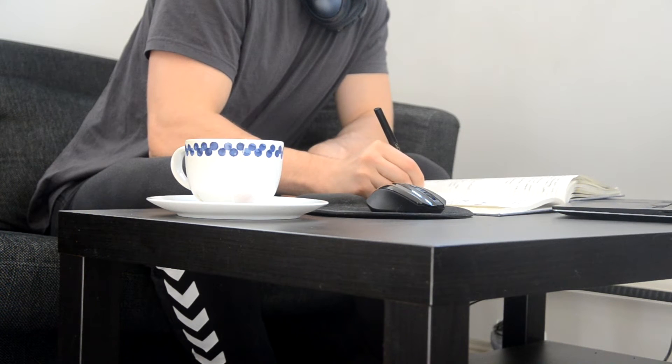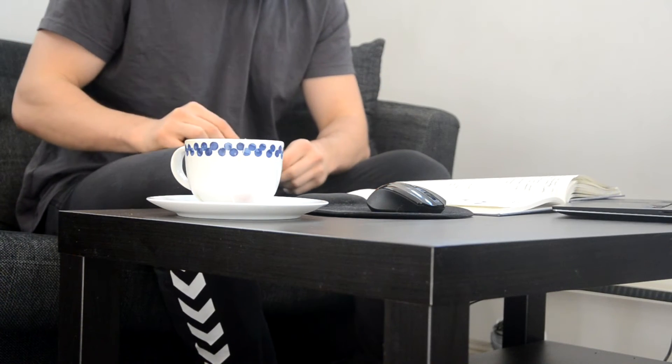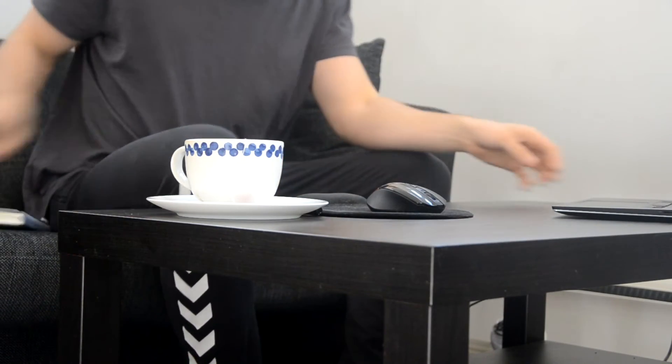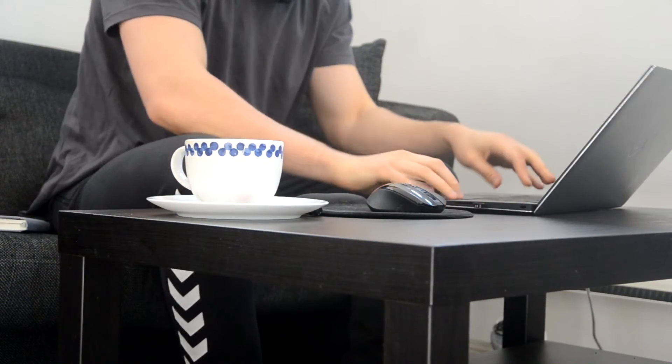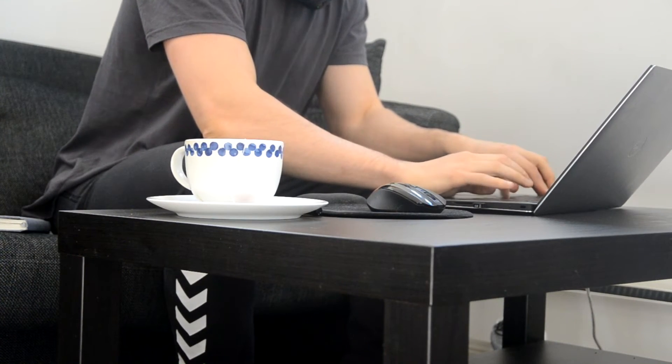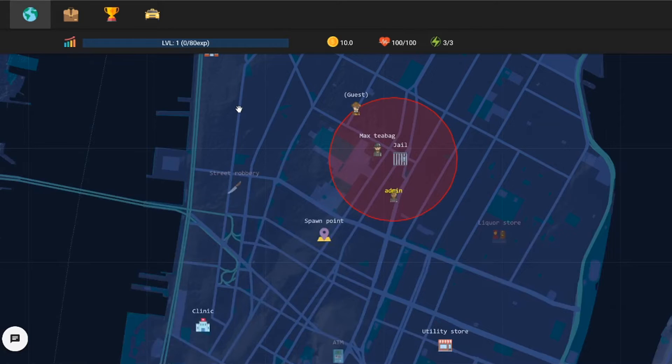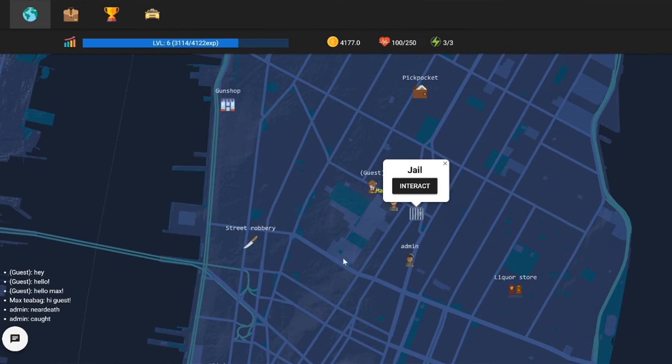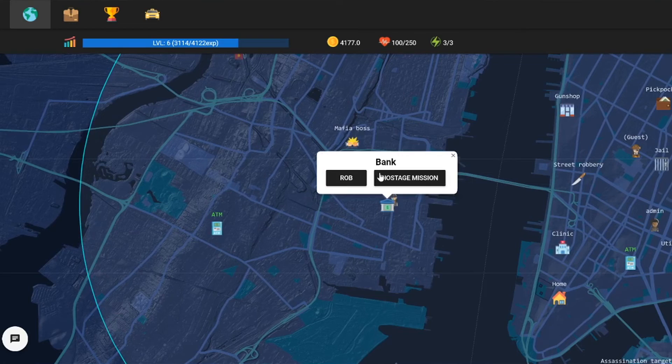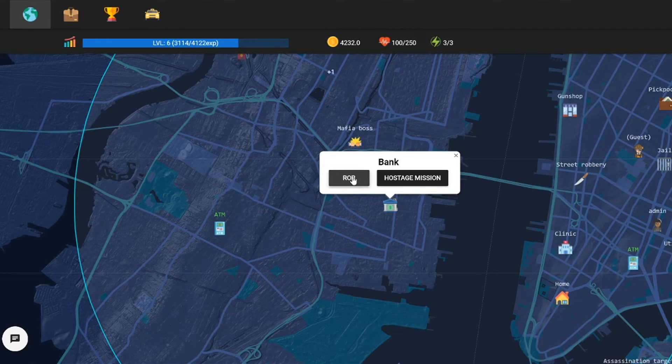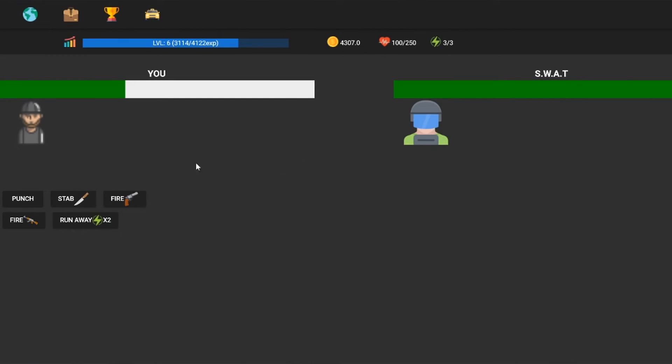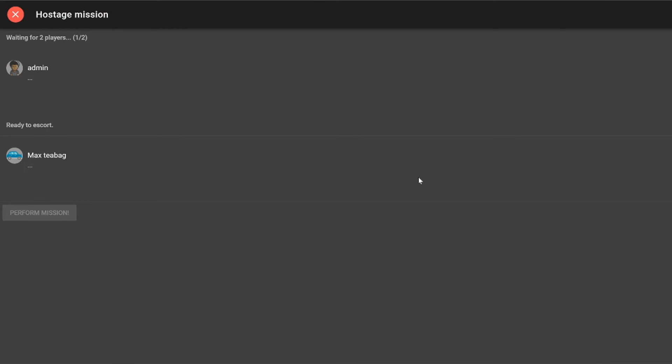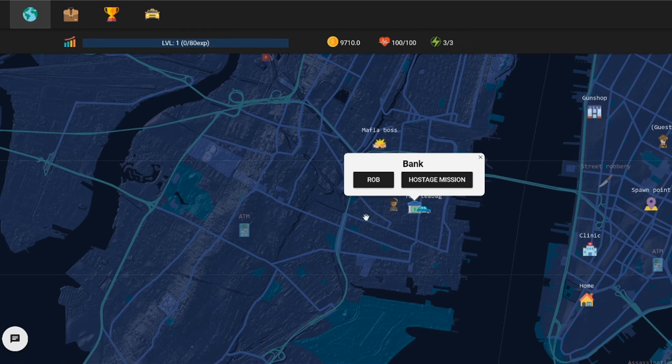I thought, what is the point of having multiplayer if you can't interact with each other? I started focusing on ways you can cooperate with each other. I added a hostage mission where one is the getaway driver and the other ones are robbing for the sweet rewards of teamwork. I feel like the game is starting to take shape and it's becoming a sort of game.